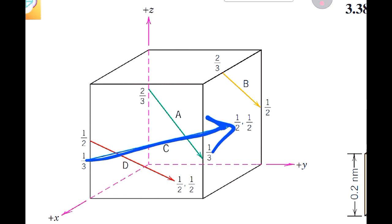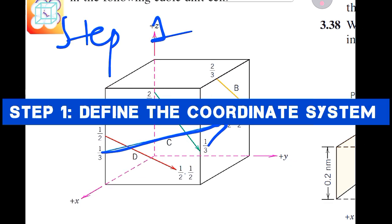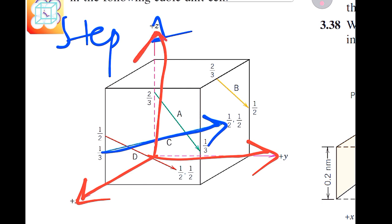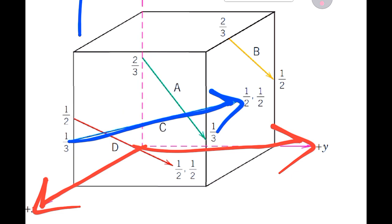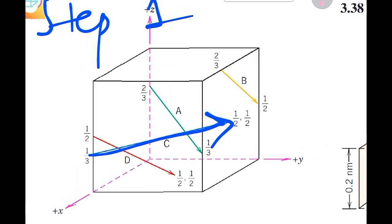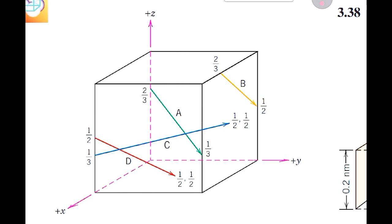The first step is to define the coordinate system. The coordinate system is predefined: this is the positive x-axis, this is the positive y-axis, and this is the positive z-axis. The point where all of these axes meet is the origin. This step is really important because it gives you a reference point for all calculations. Sometimes the coordinate system is predefined and in other cases it's not, so step one is always to define and acknowledge the coordinate system you're going to use.